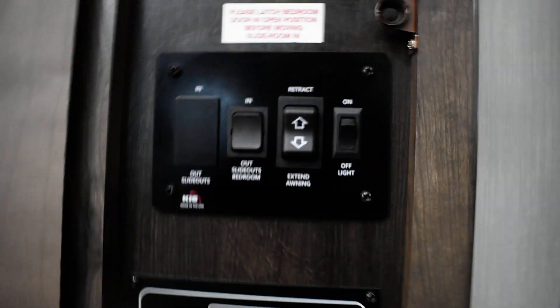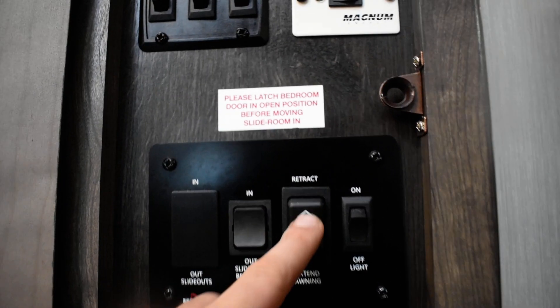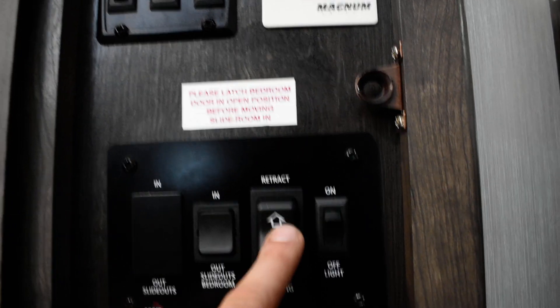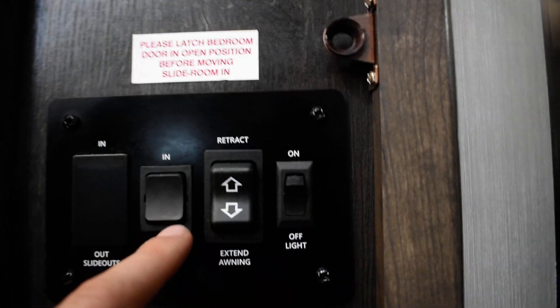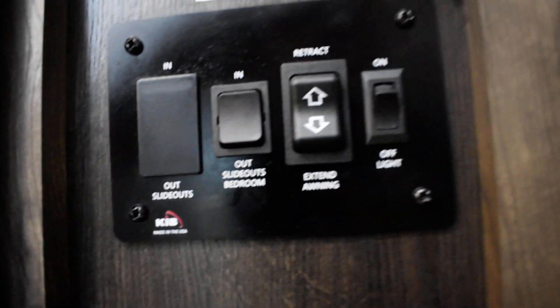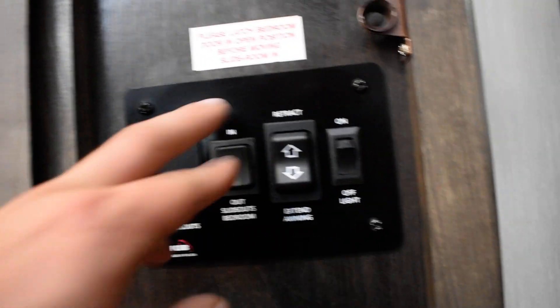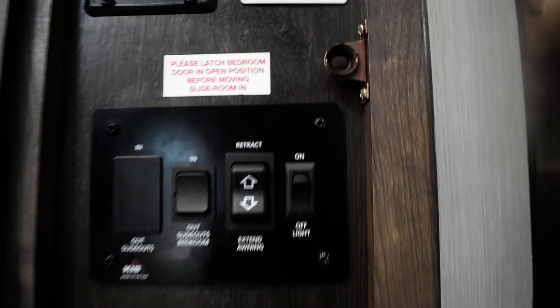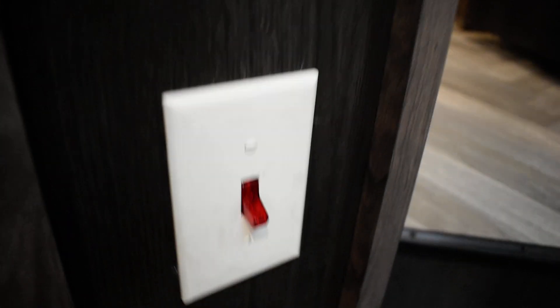Here on your awning you've got the controls here. Light on and off for the awning. Bedroom slide. Just make sure everything is out of the way. Electric side for your water heater is going to be here.